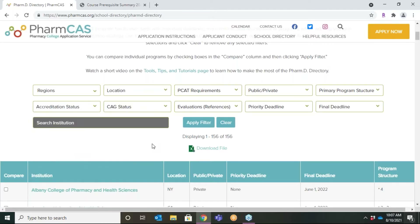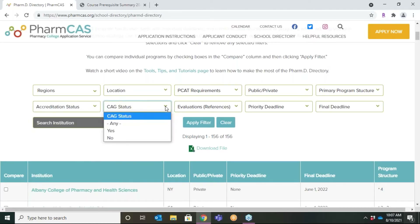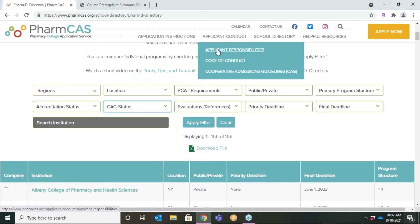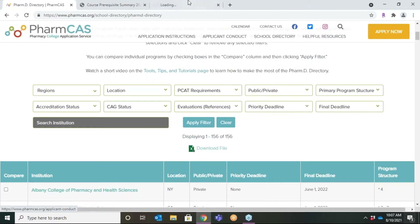Next, we have the CAG status filter. CAG refers to the Cooperative Admission Guidelines — admissions traffic rules for pharmacy schools. This filter will let you know which pharmacy schools participate in the CAG. CAG schools expect their applicants who are holding multiple acceptances on or after March 1 to quickly decide where they want to enroll. If you apply to a CAG school, go to the CAG page on the PharmCAS site to learn more.